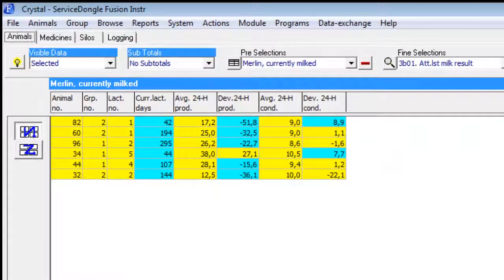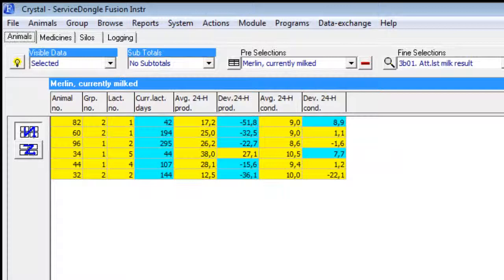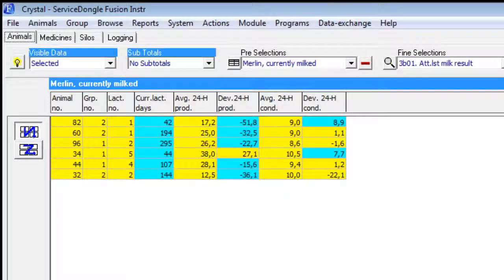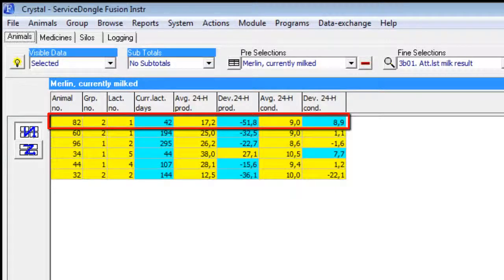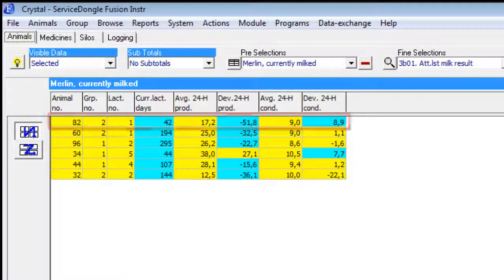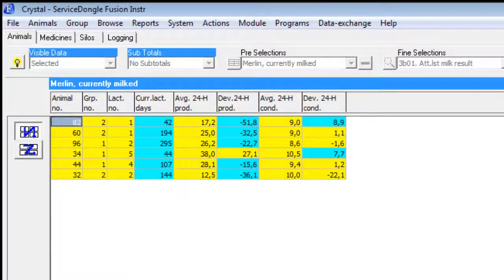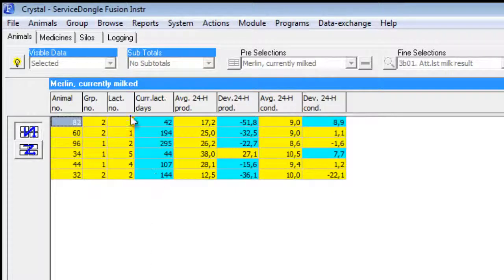This report is used to find animals that deviate in yield and other health. Values that exceed our thresholds are marked in blue. For instance, cow number 82 is selected on both production and conductivity deviation. If we right click an animal on the list we can obtain extra information or perform an action for this animal.